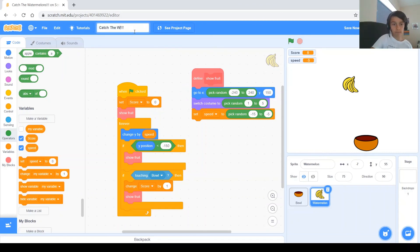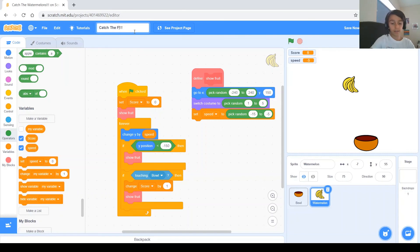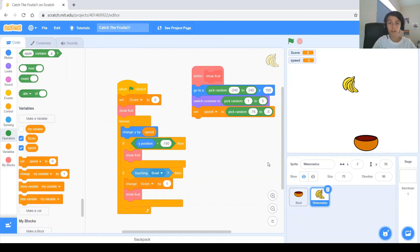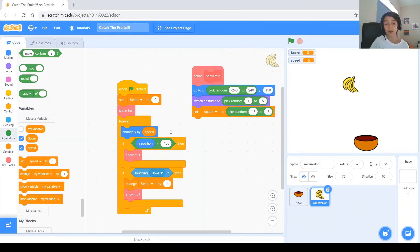And, don't forget to name your project. Change the name, because it used to be Catch the Watermelons, now you've got to change it to Catch the Fruits. Thanks for watching. I hope you liked the video, and I'll see you next time for another project.